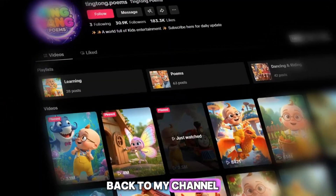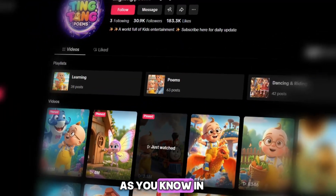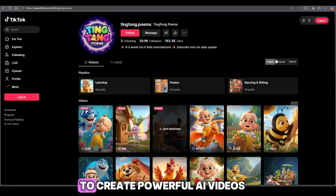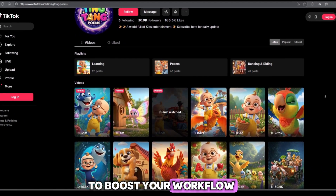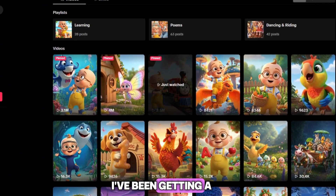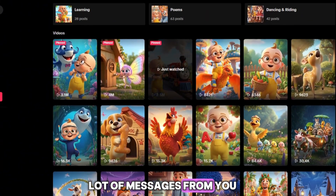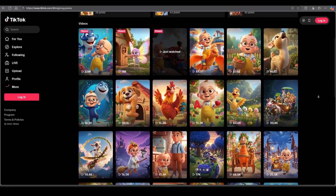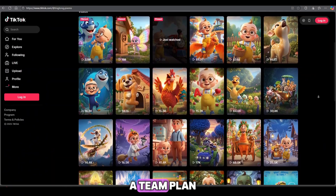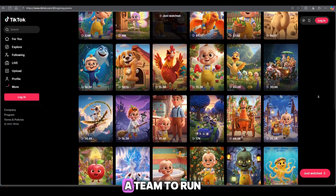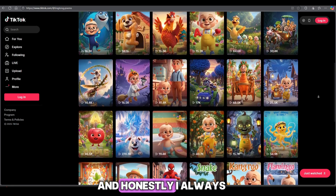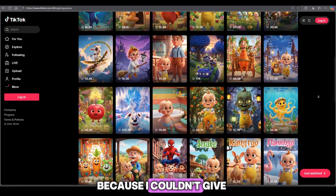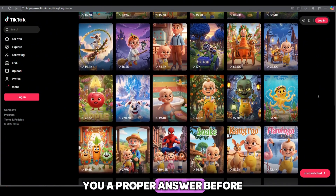Hello everyone and welcome back to my channel. As you know, in almost every video I show you how to create powerful AI videos and how to purchase different plans to boost your workflow. But recently, I've been getting a lot of messages from you asking the same question: how can we purchase a team plan? We're working together as a team to run our channel. And honestly, I always felt a little bad because I couldn't give you a proper answer before.